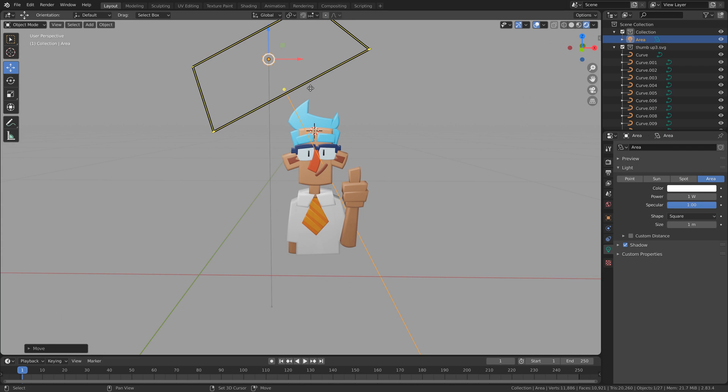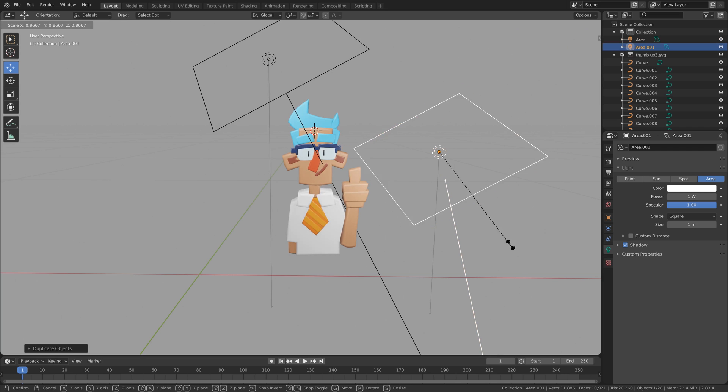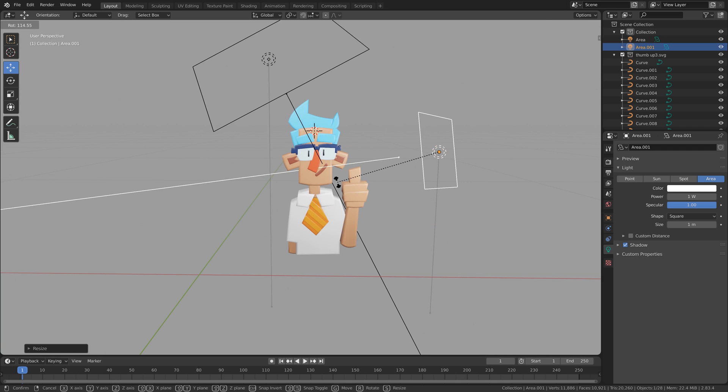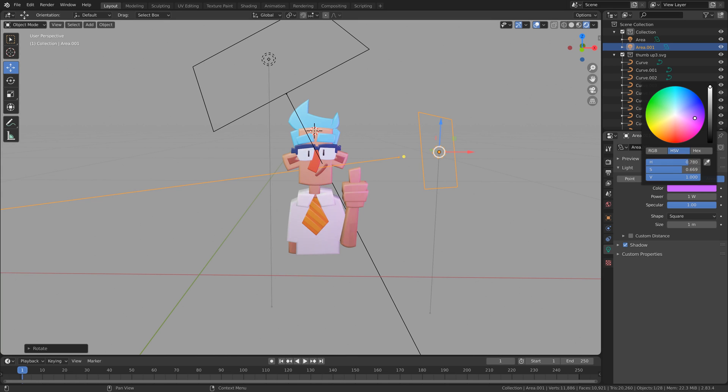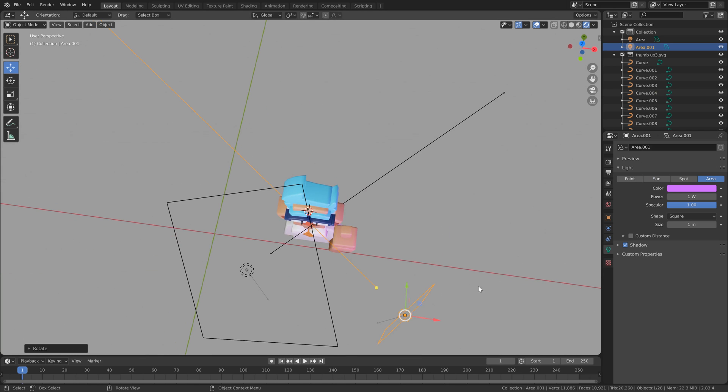Going to shift D to duplicate this light, scale it down, rotate it and just create a nice sort of rim light going on.